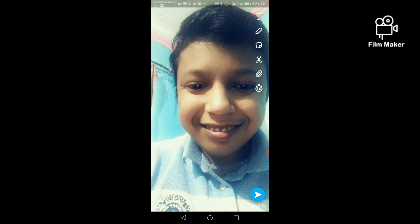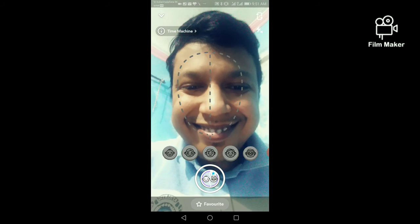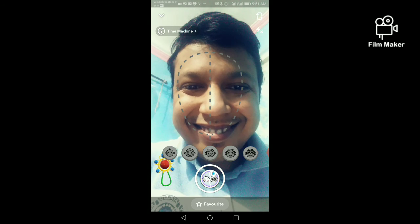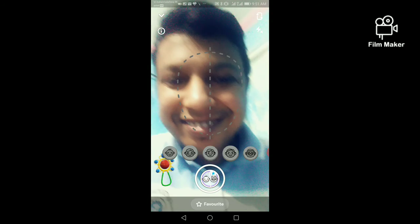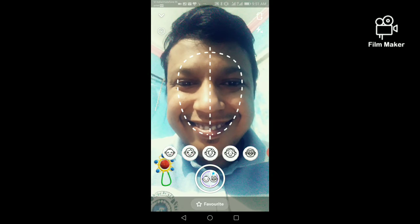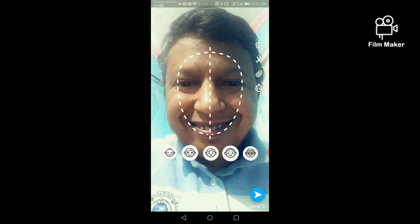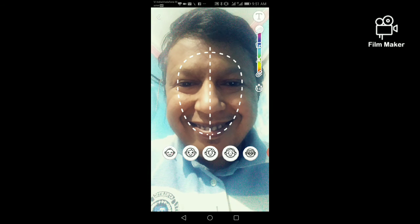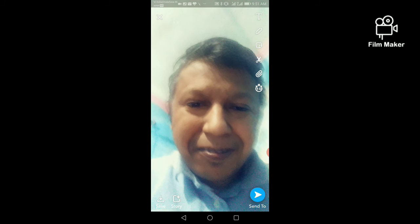This is the third one. Now I am going to open the fourth one. This is the fourth one. Now I am going to open the last one.